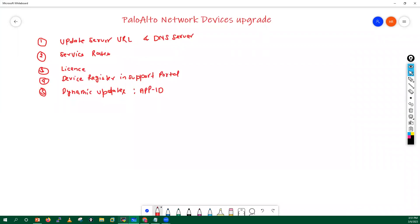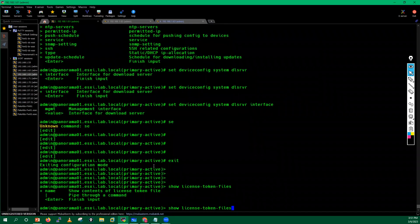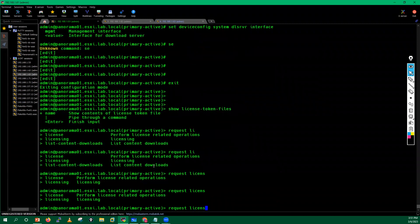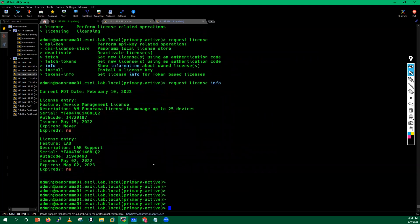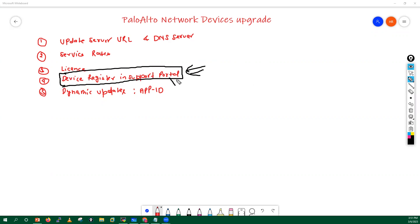Next, you have to check the license details — whether you have a valid license or not. You can run 'request license info' to see all license-related details. After that, check that your device is registered with the Palo Alto support portal — whenever you receive any device from Palo Alto, you must register it in the support portal. Also verify you have the latest application content updates.